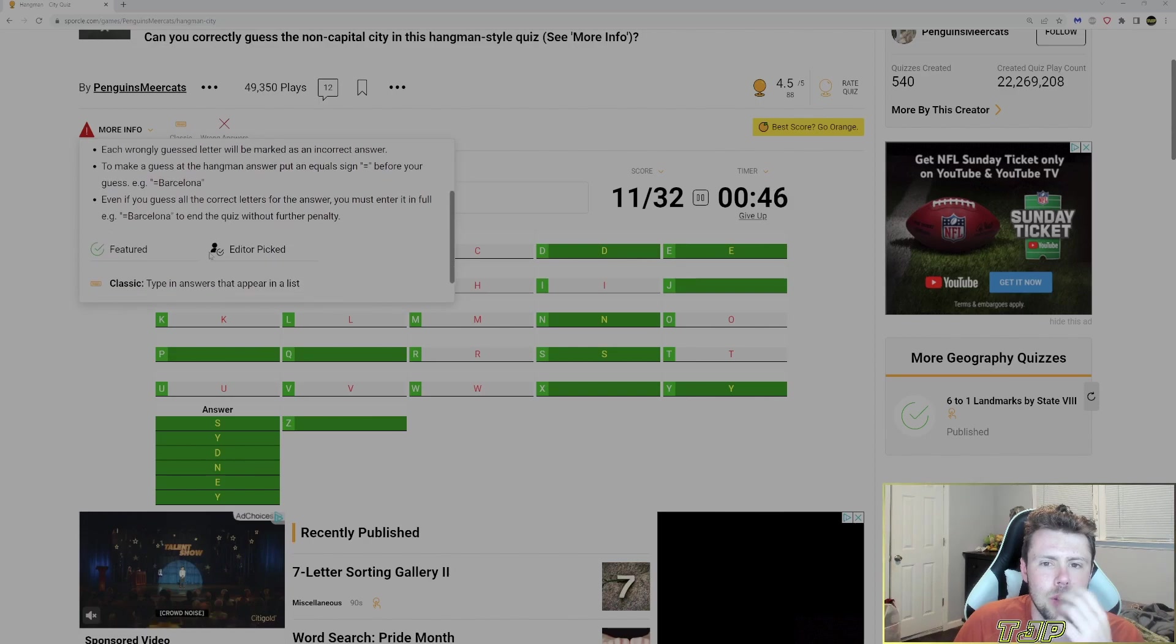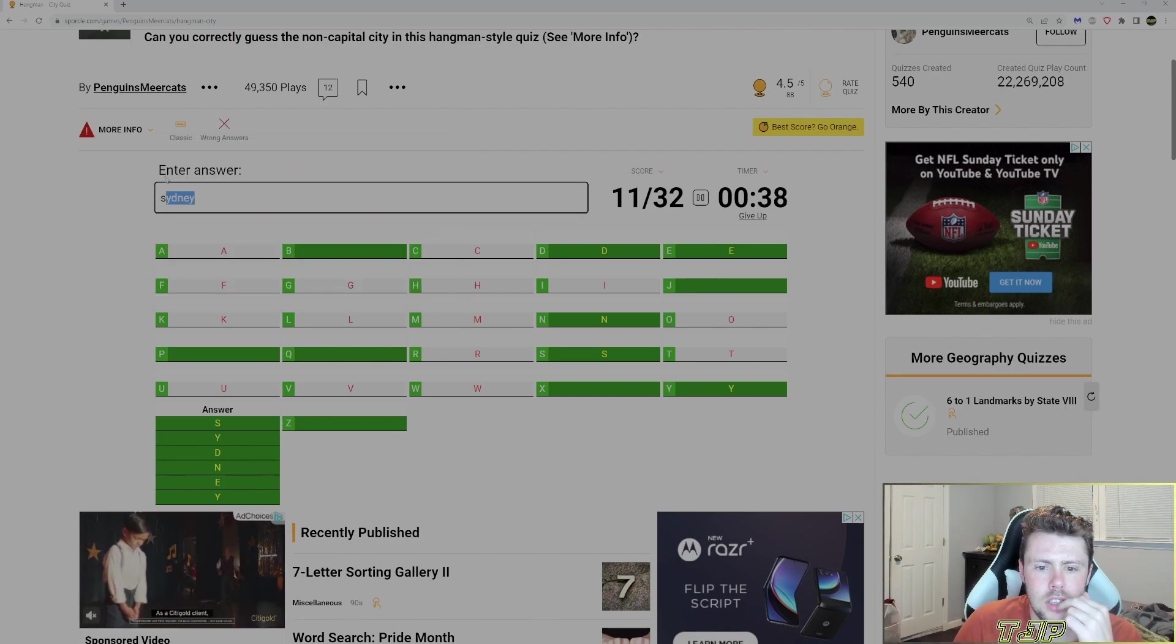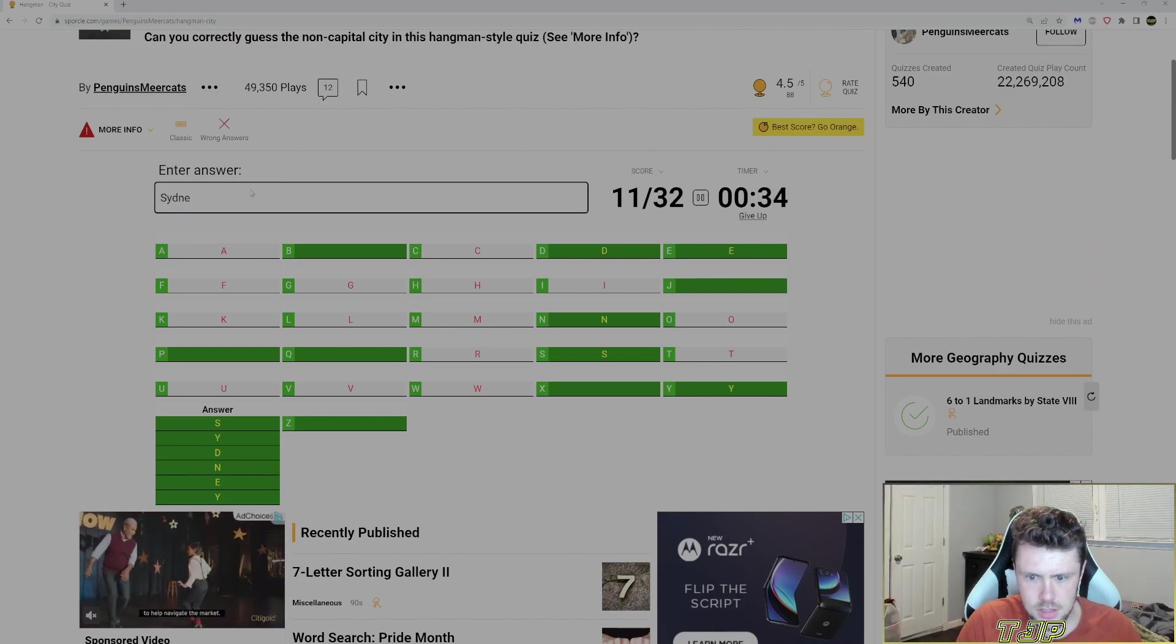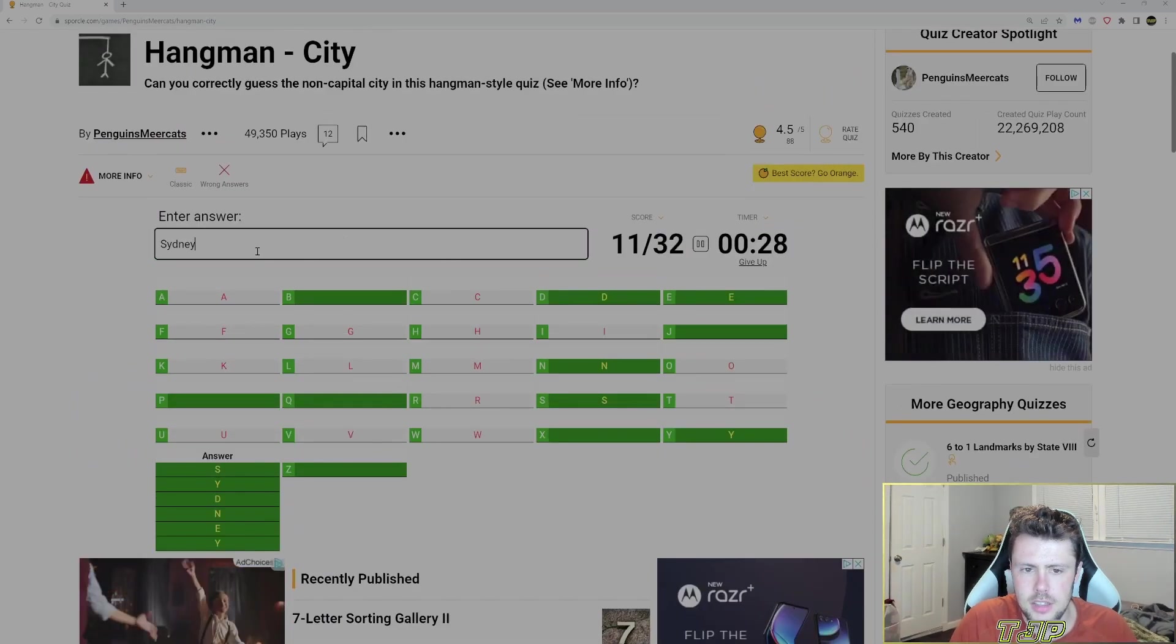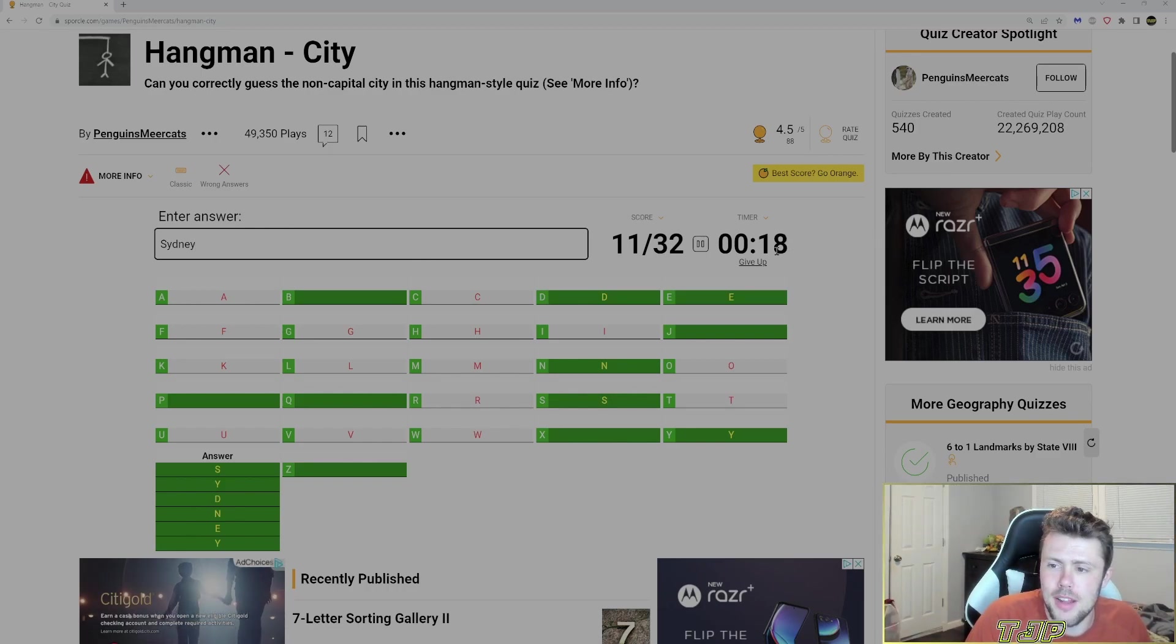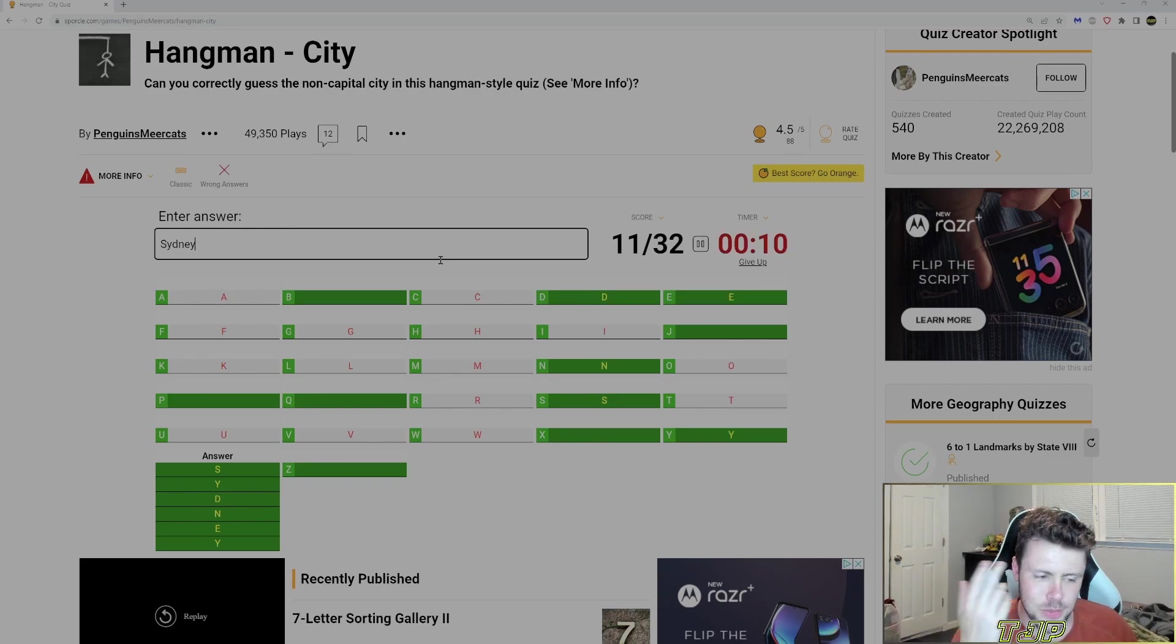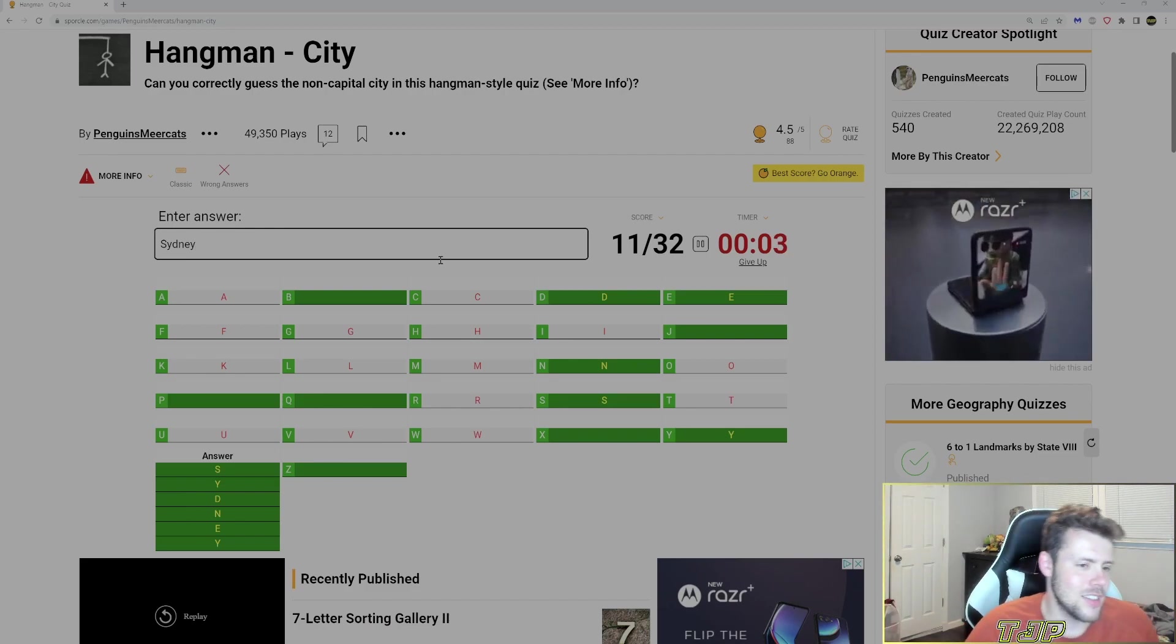Sydney. Didn't I guess it? Yeah, I guessed it. I basically got 11 out of 32. Not very good. It took me a bit of guesses to get there. But, hey, we got the city eventually. So I mean, I'll take it. Sydney was the right answer.